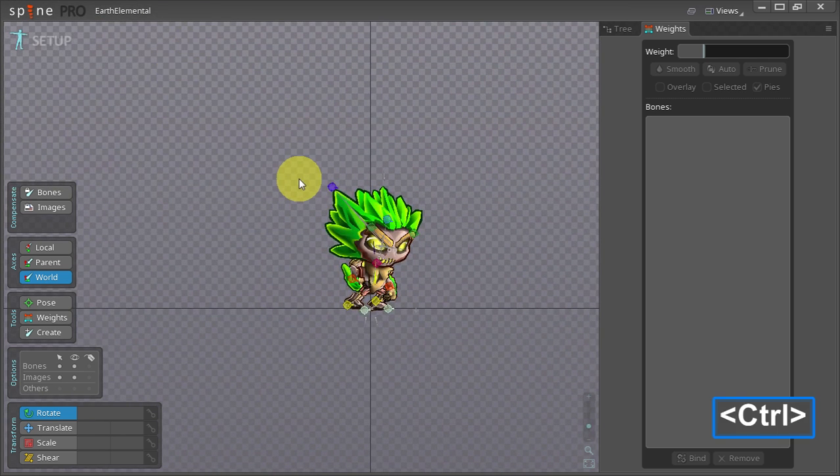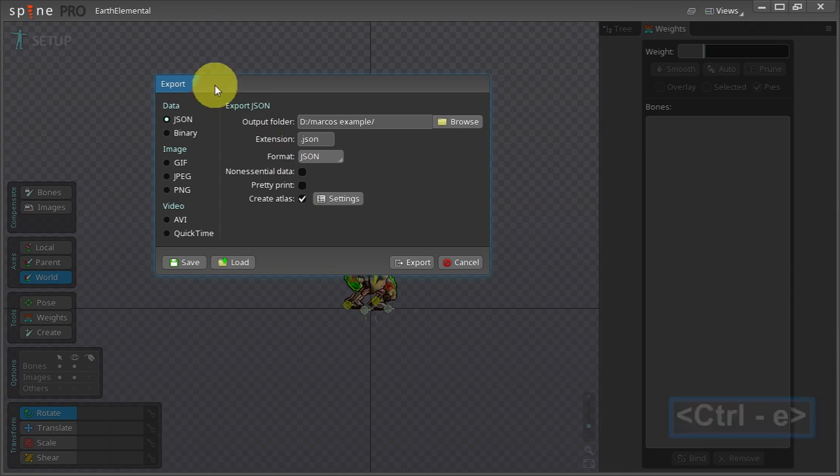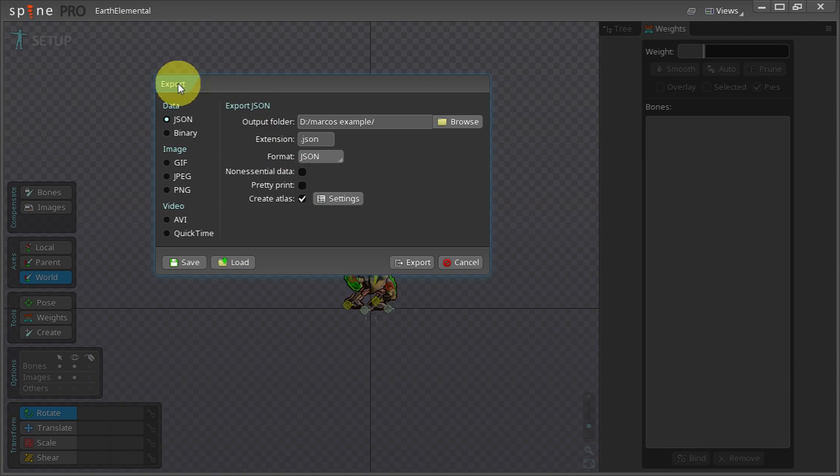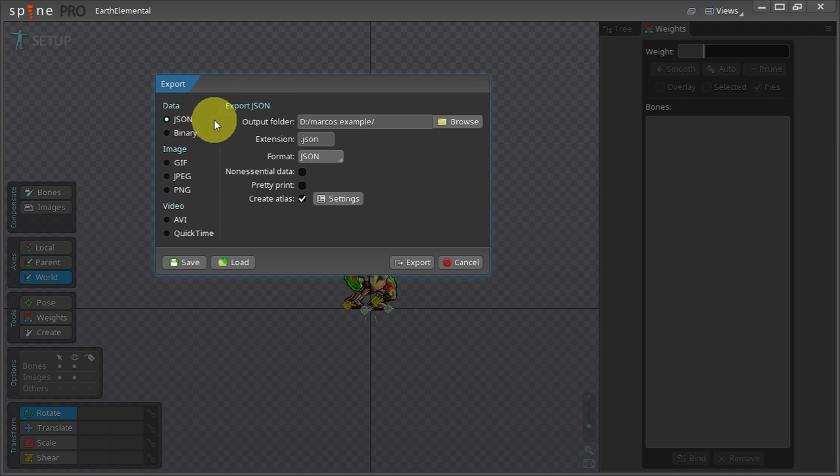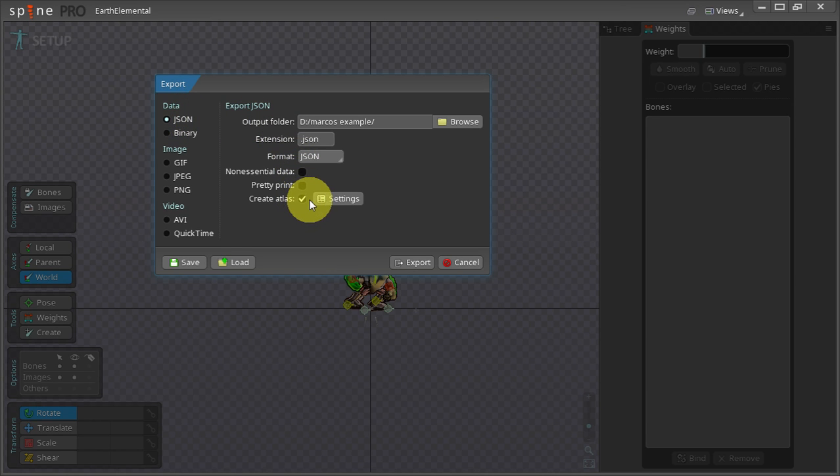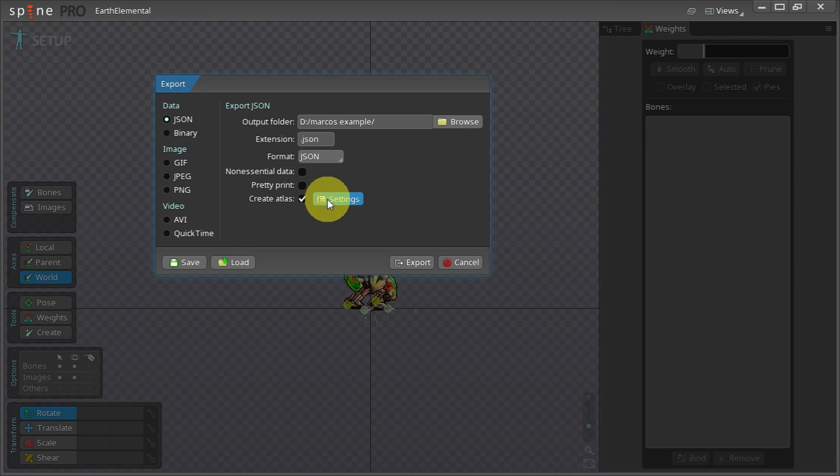I use the shortcut Ctrl E to open the export dialog. Under the data heading I click JSON. I make sure that the create Atlas checkbox is selected and I click settings.